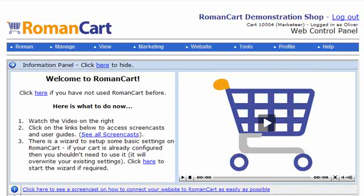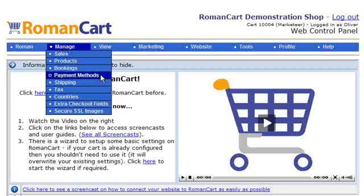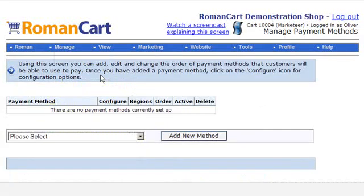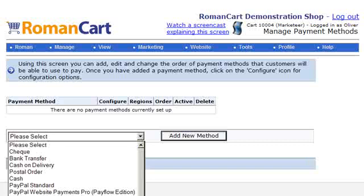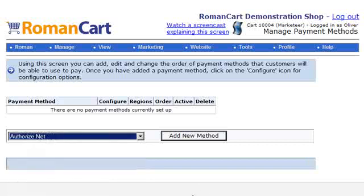Here we're going to show you just how easy it is to set up RomanCart with Authorize.net as the payment gateway. All we have to do is click on Manage, Payment Methods. As you can see we currently have no payment methods set up for this cart, so if we select the drop down box and select Authorize.net and click on Add New Method.